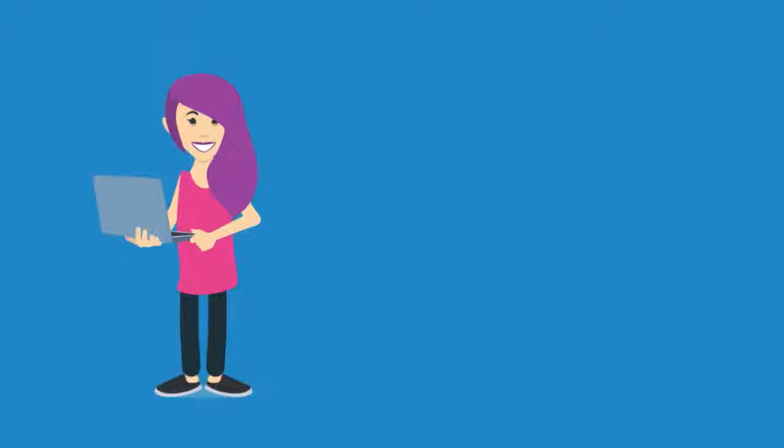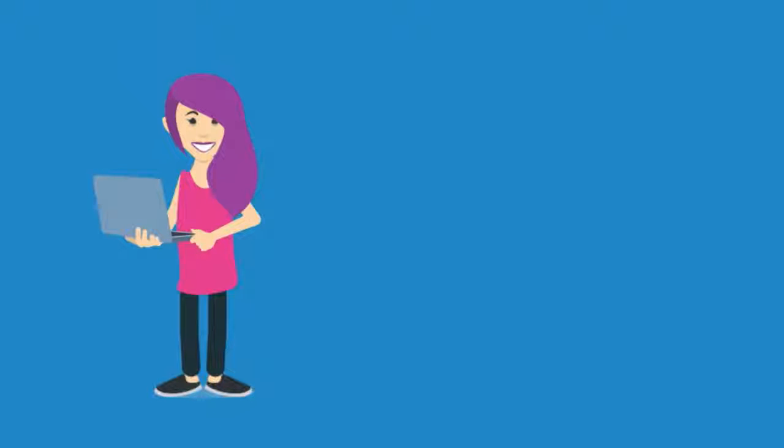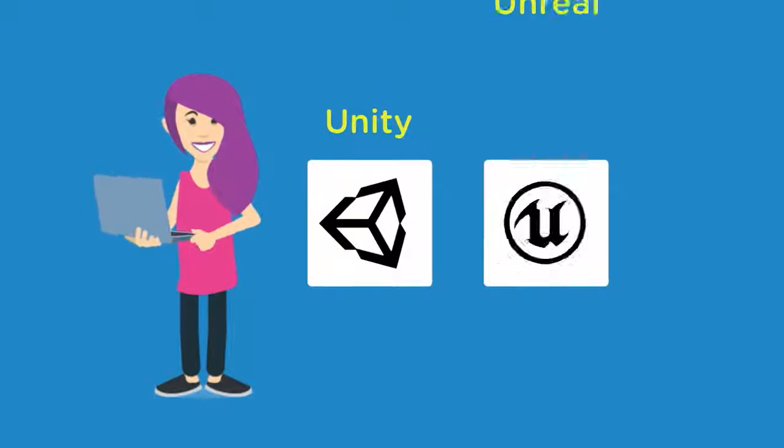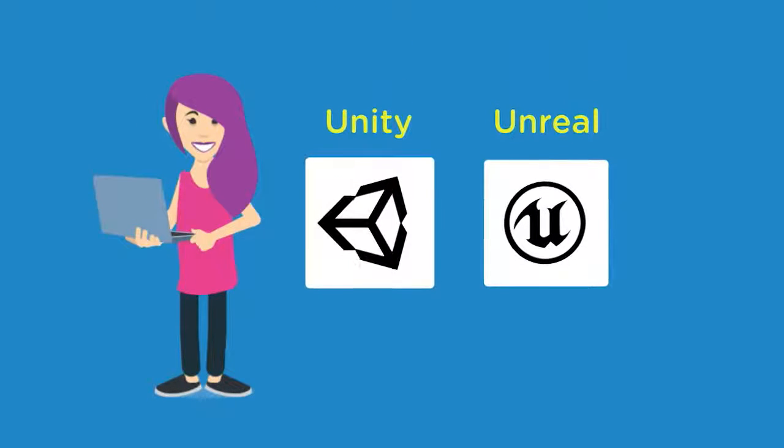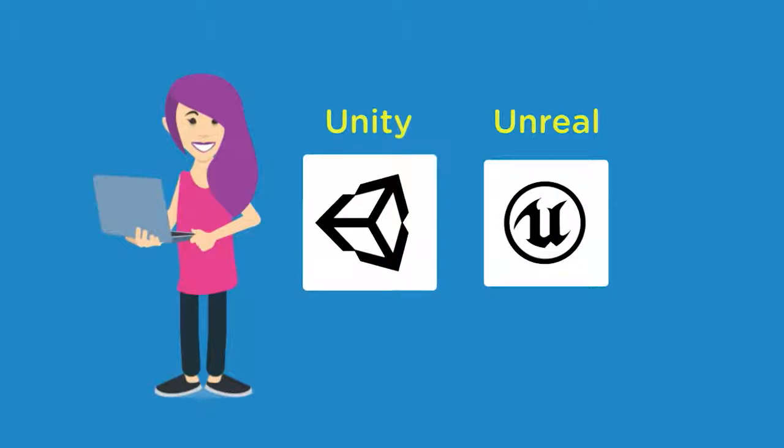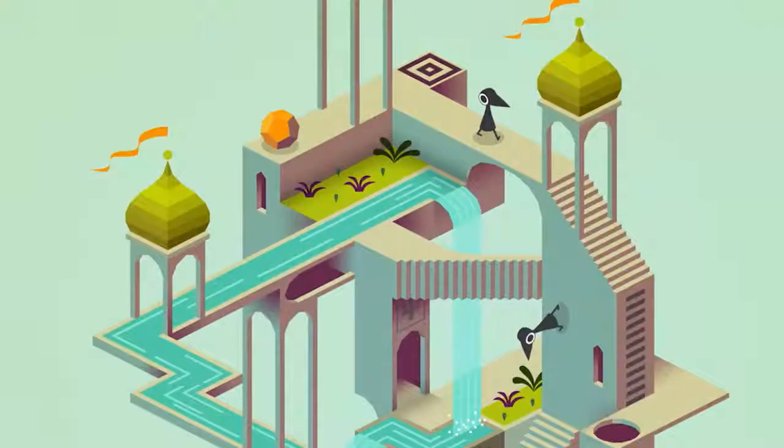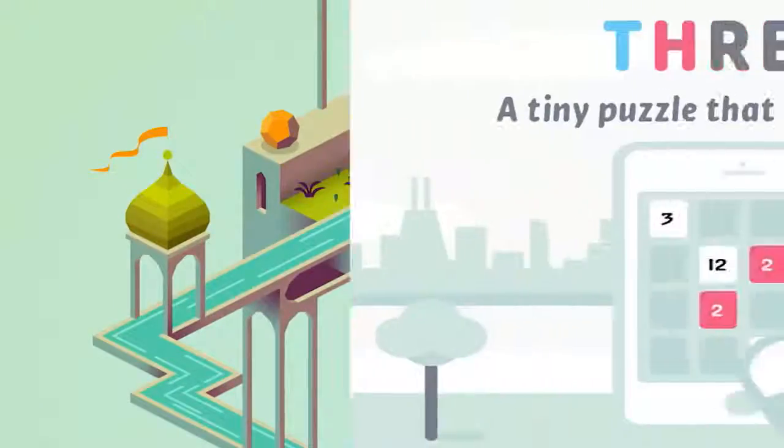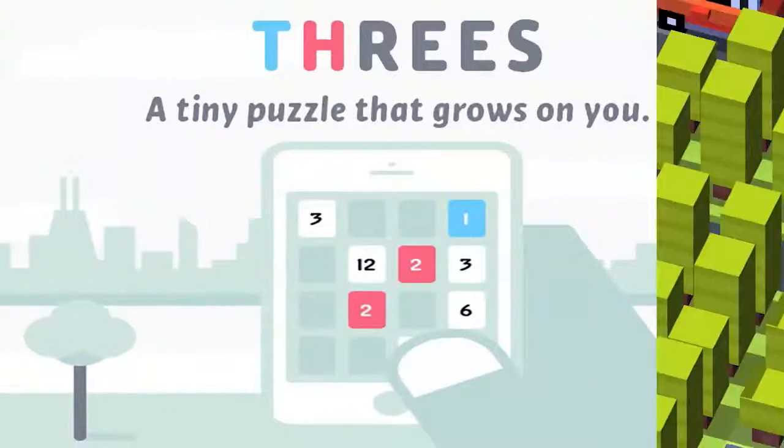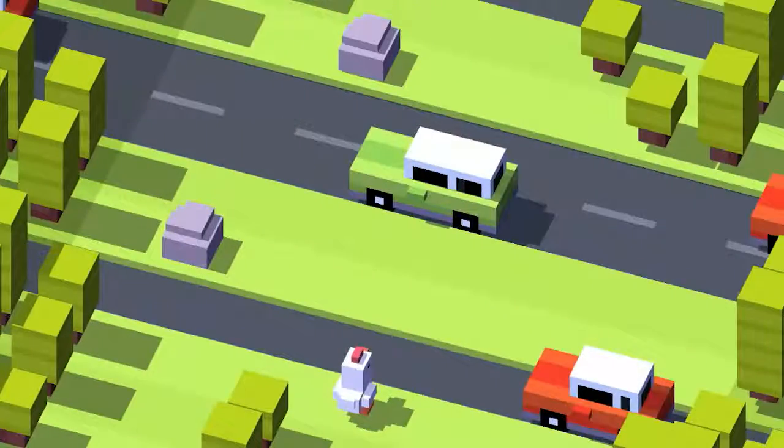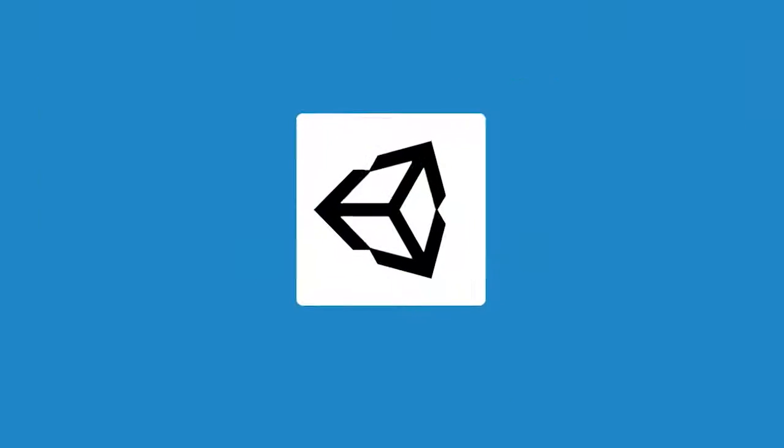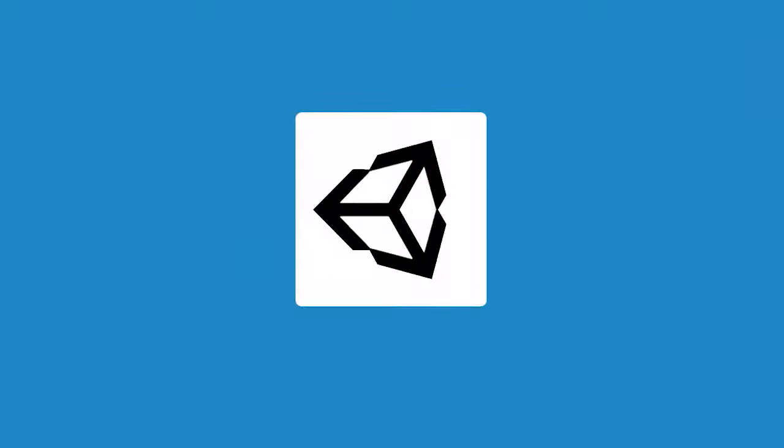The two most popular game engines that are available to game developers right now are called Unity and Unreal. For example, Hearthstone, Monument Valley, Threes, and Crossy Road are successful games that were built on the Unity game engine.